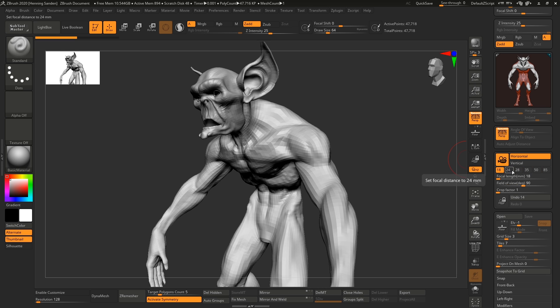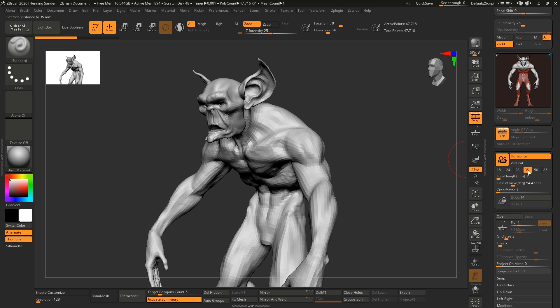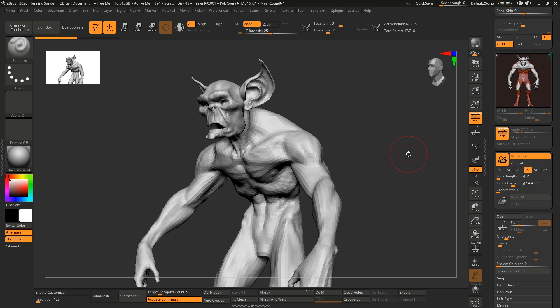What people used to do beforehand was often export out your mesh and bring it into a regular 3D software and just change the focal length there or check the focal length just so that the character doesn't look crazy.